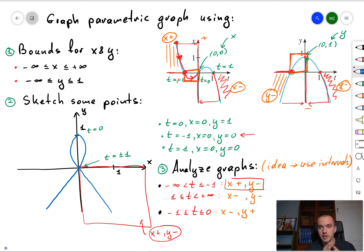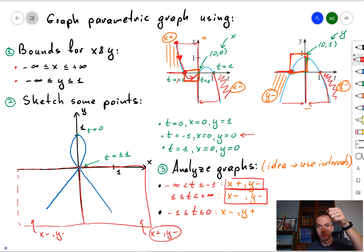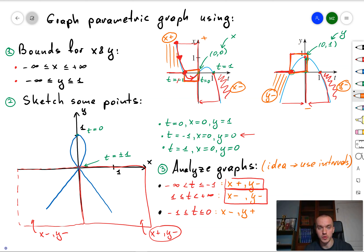Finally, the graph is symmetric. If you take t from 0 to positive infinity, you obtain the same curve reflected along the y-axis. This is how we reconstruct the parametric graph when given the Cartesian graphs of x in terms of t and y in terms of t.